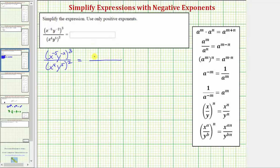So in the numerator, we'll have x raised to the power of negative five times three, y raised to the power of negative two times three. In the denominator, we'll have x raised to the power of four times two, y raised to the power of five times two.